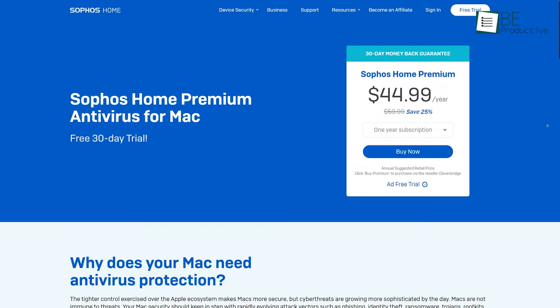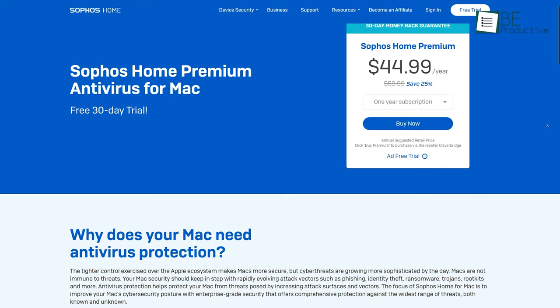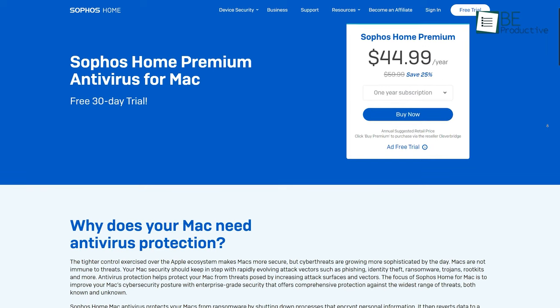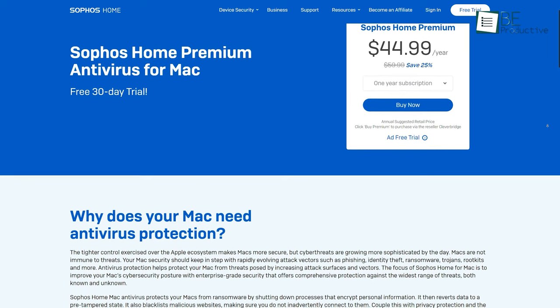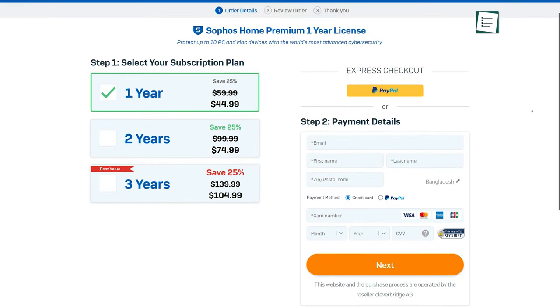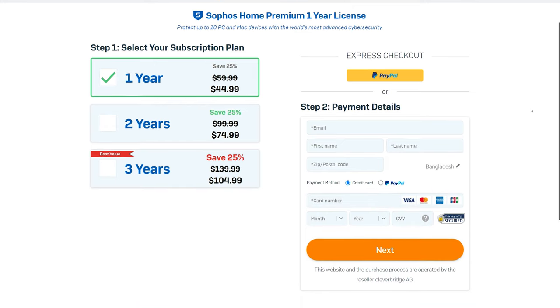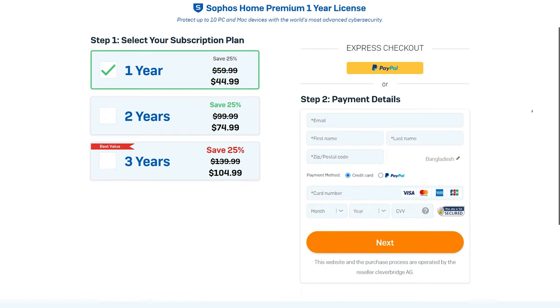One thing to note though, when you download this software, you'll get a 30-day free trial of the premium version. Once that ends, you either pay for the paid plan or continue using the free basic service.